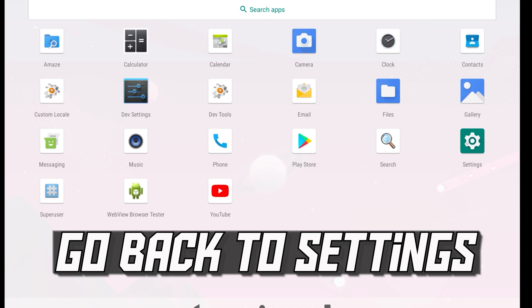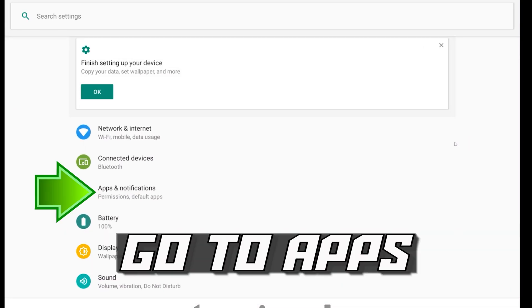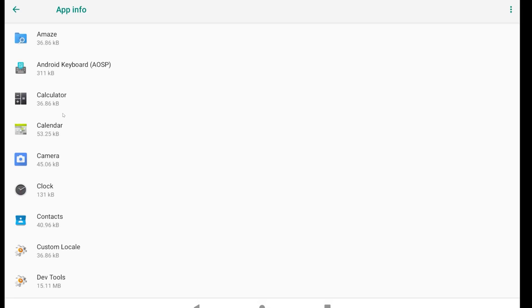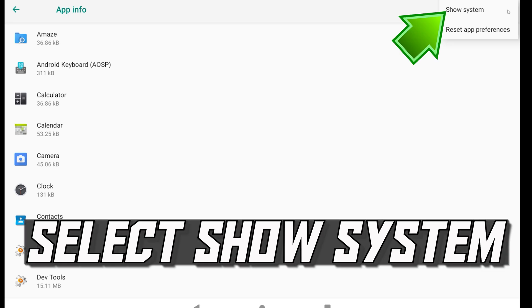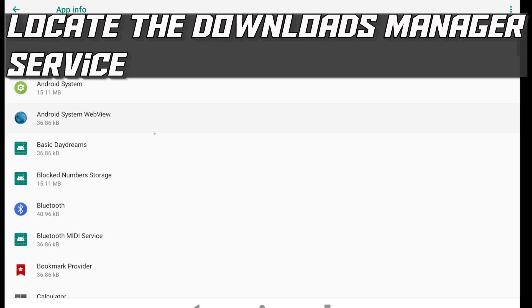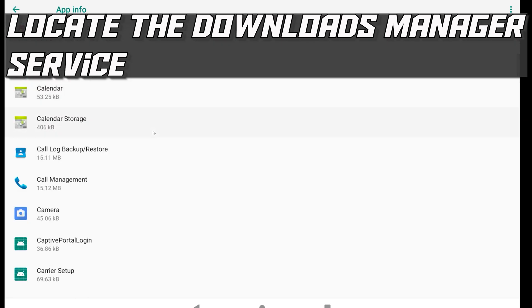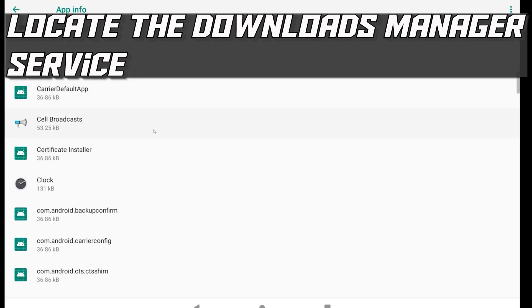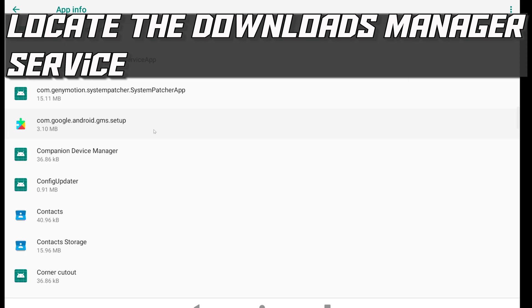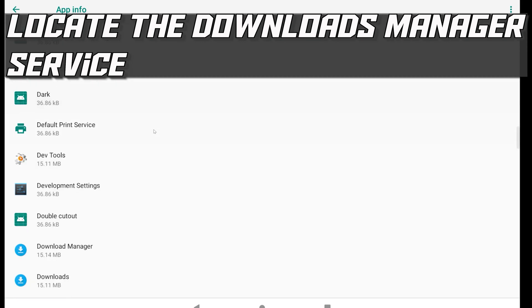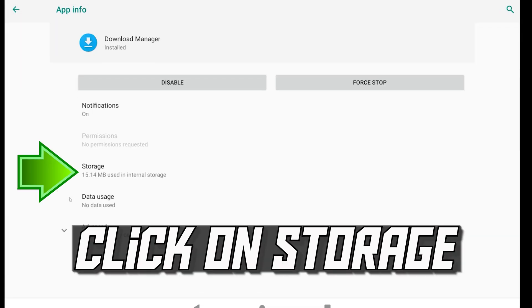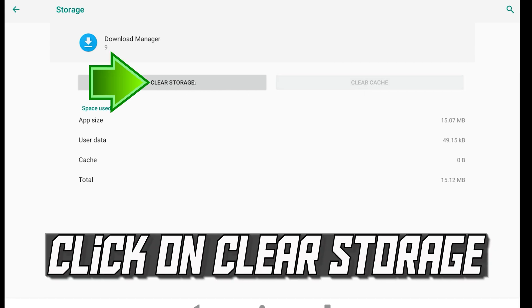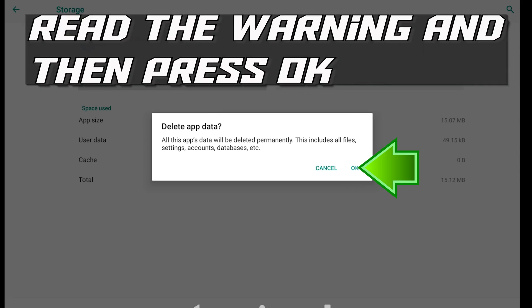Go back to Settings. Go to Apps. Click on the little dots. Select Show System. Locate the Downloads Manager service. Click on Download Manager. Click on Storage. Click on Clear Cache. Click on Clear Storage. Read the warning and then press OK.